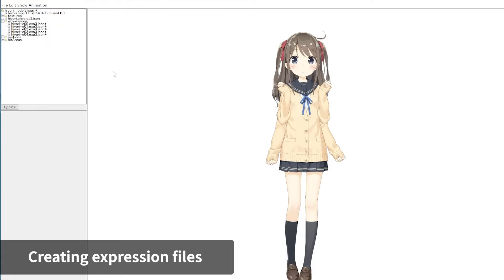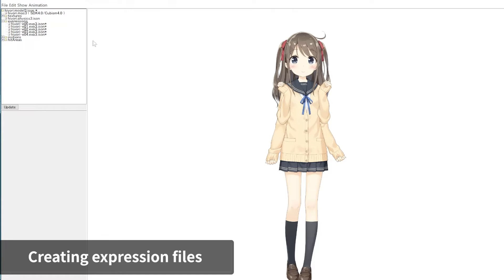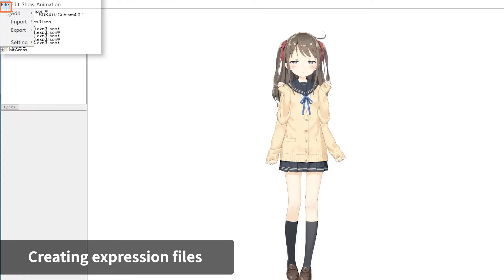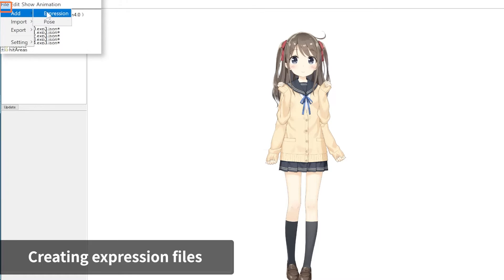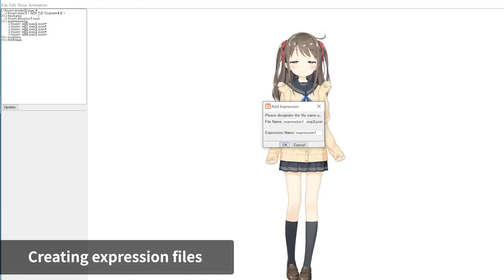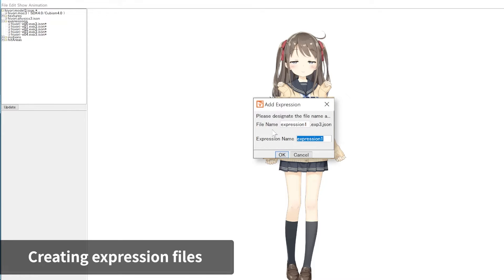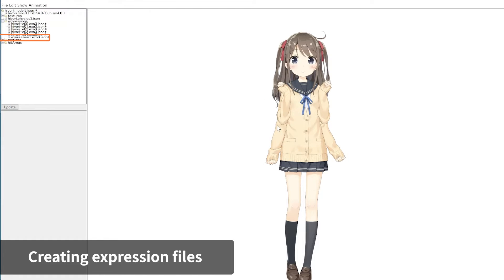Expression setting files can also be created on Cubism Viewer for original workflow. From the File menu, click on Expression under Add to open the Add Expression dialog. Enter the name of the expression, then click OK. That creates the XP3.json file.